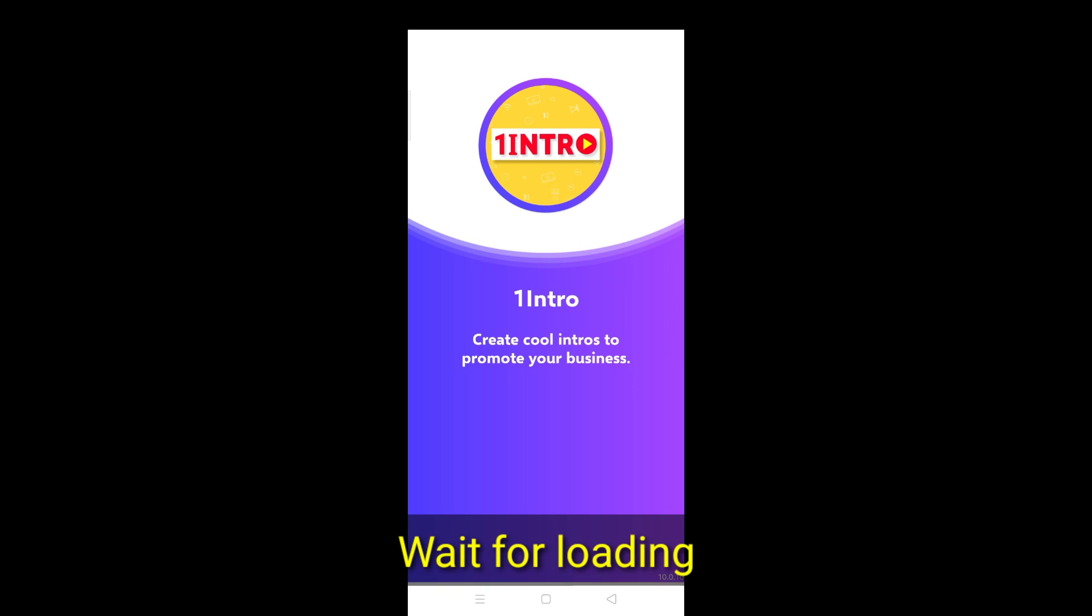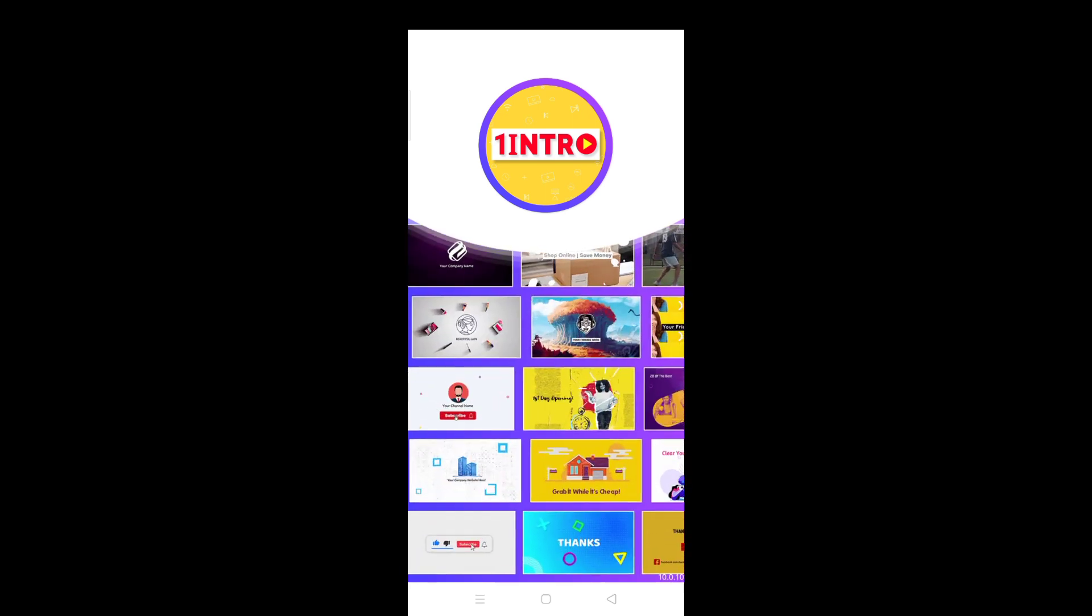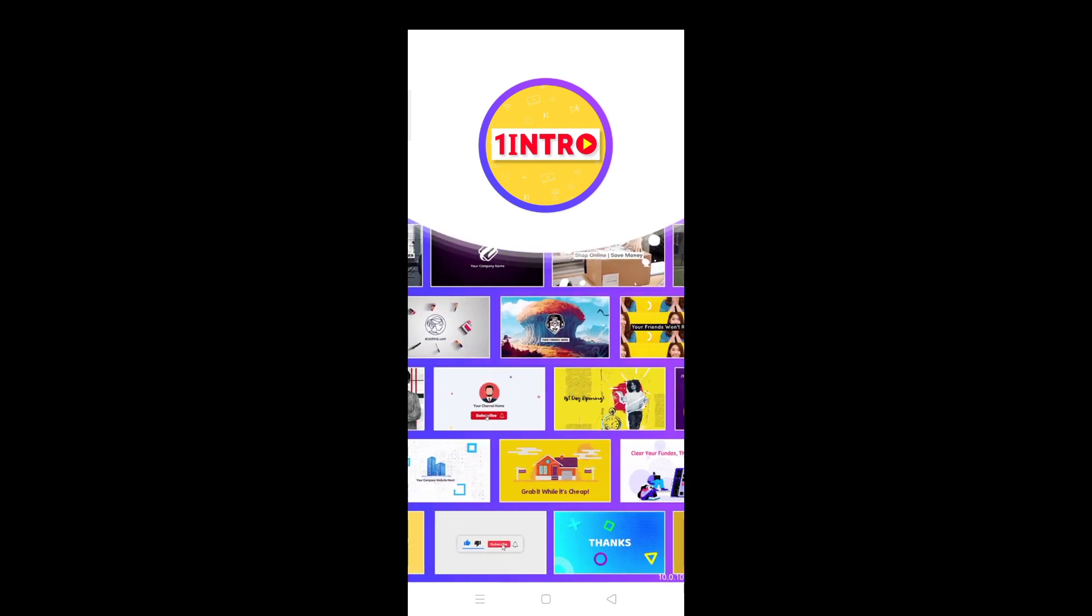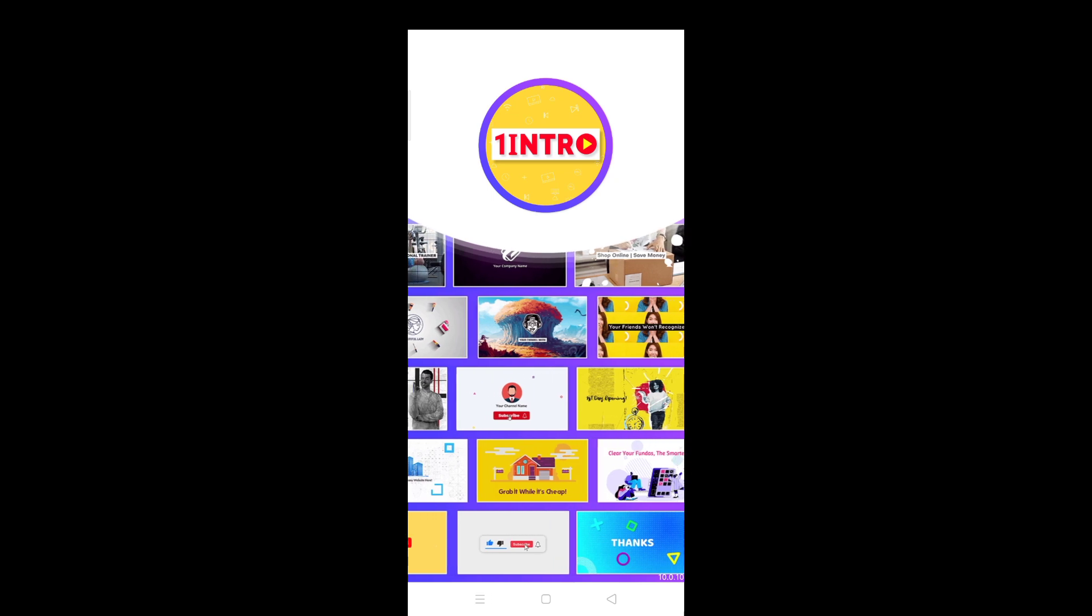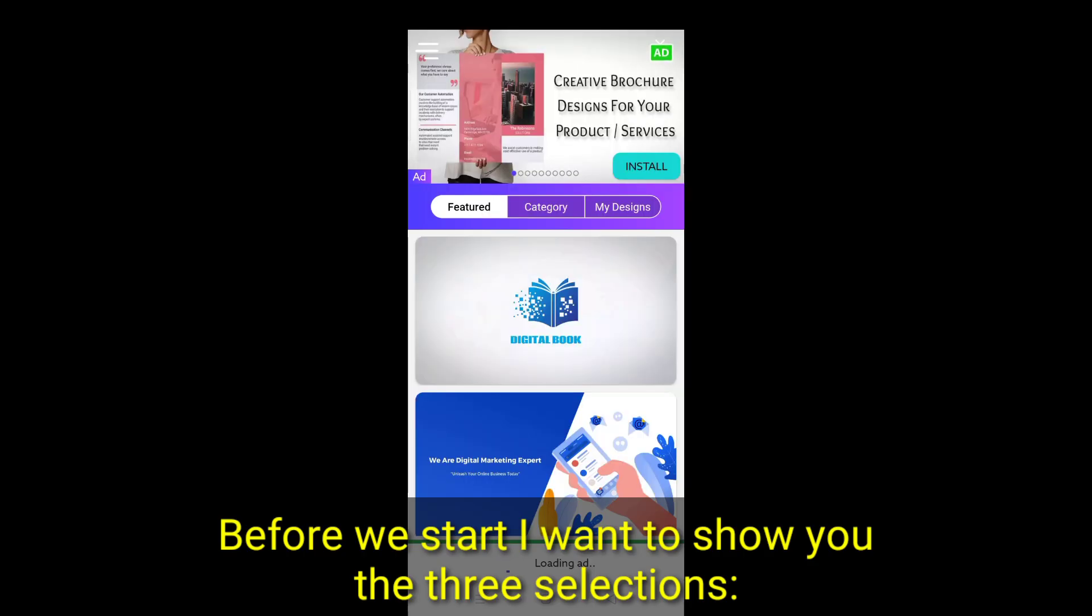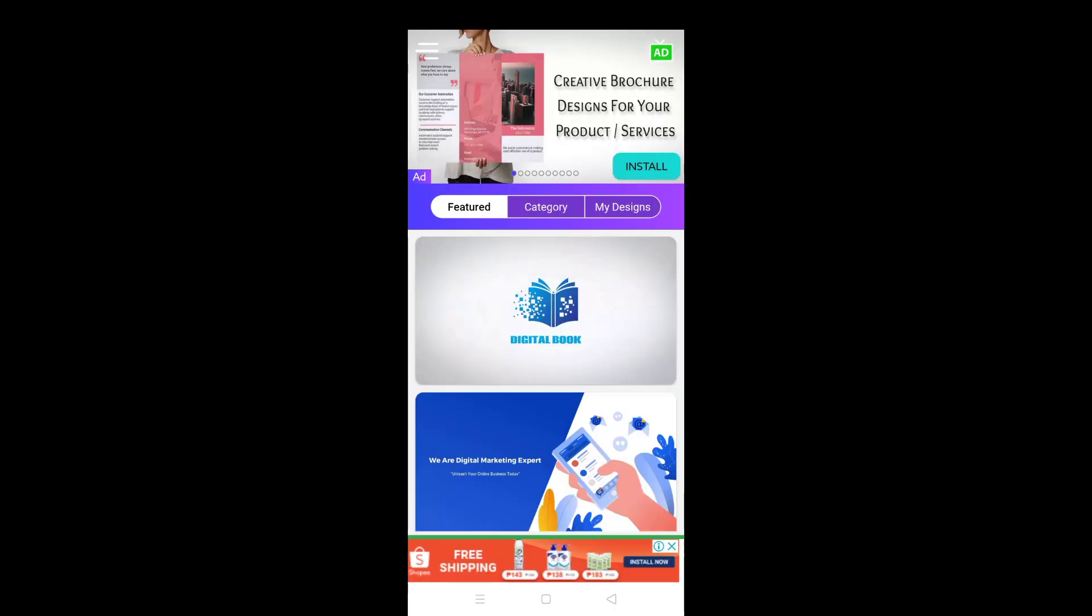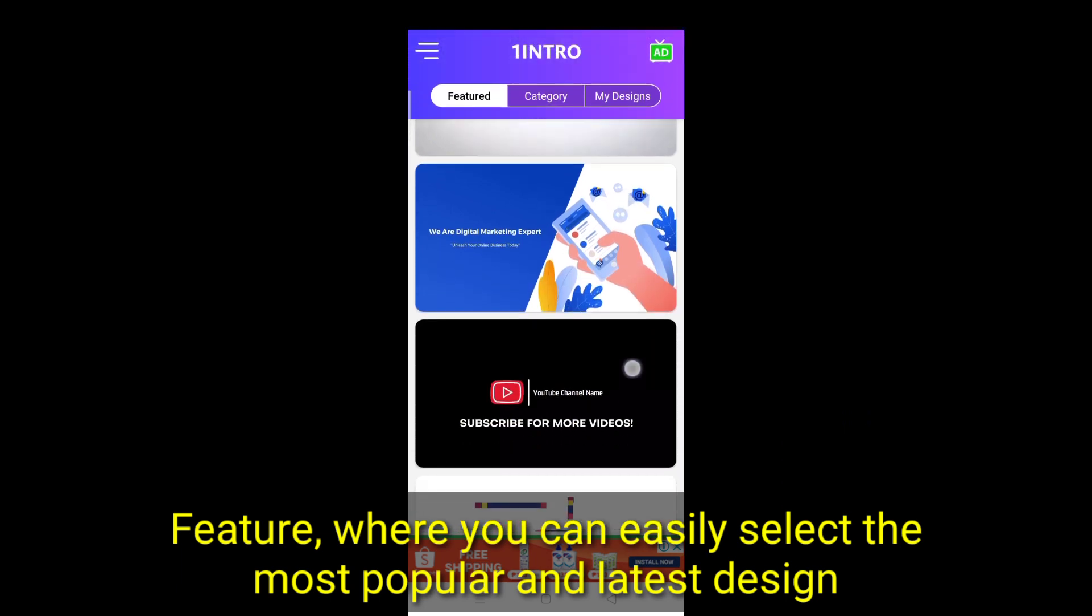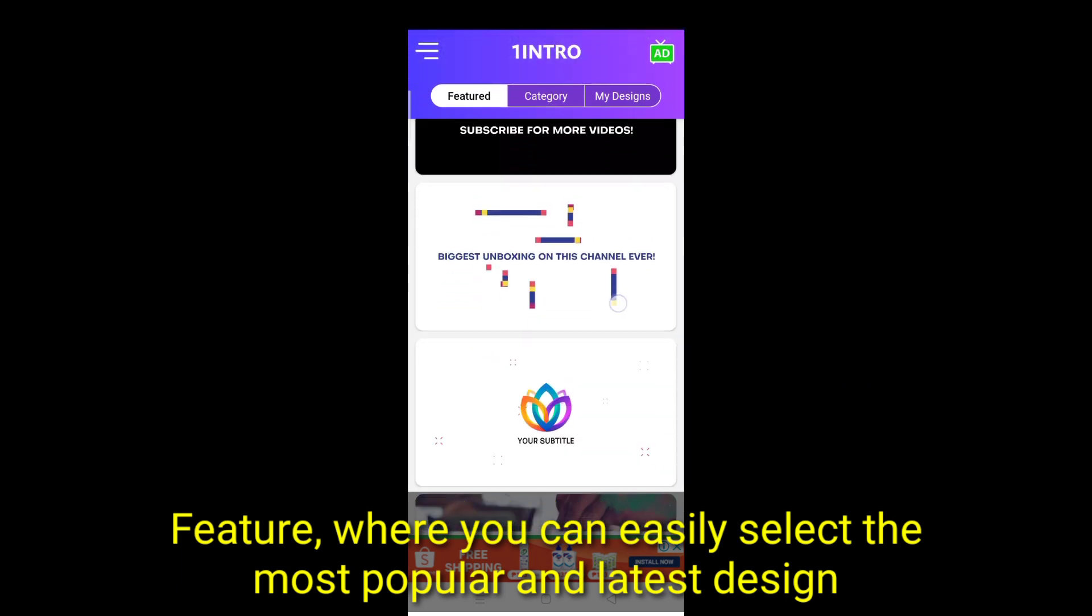Wait for loading. Before we start, I want to show you the three selections. Feature, where you can easily select the most popular and latest design.